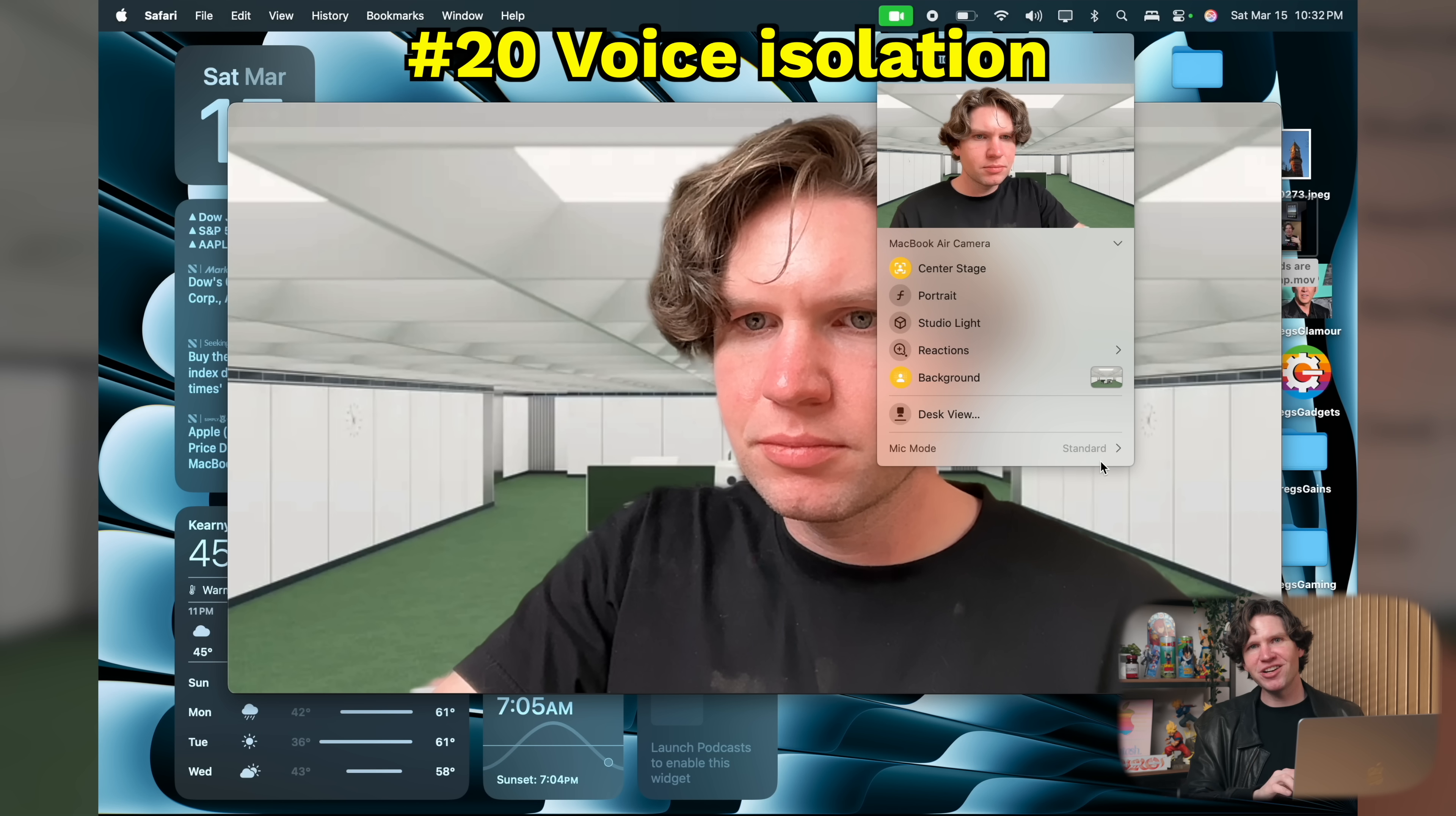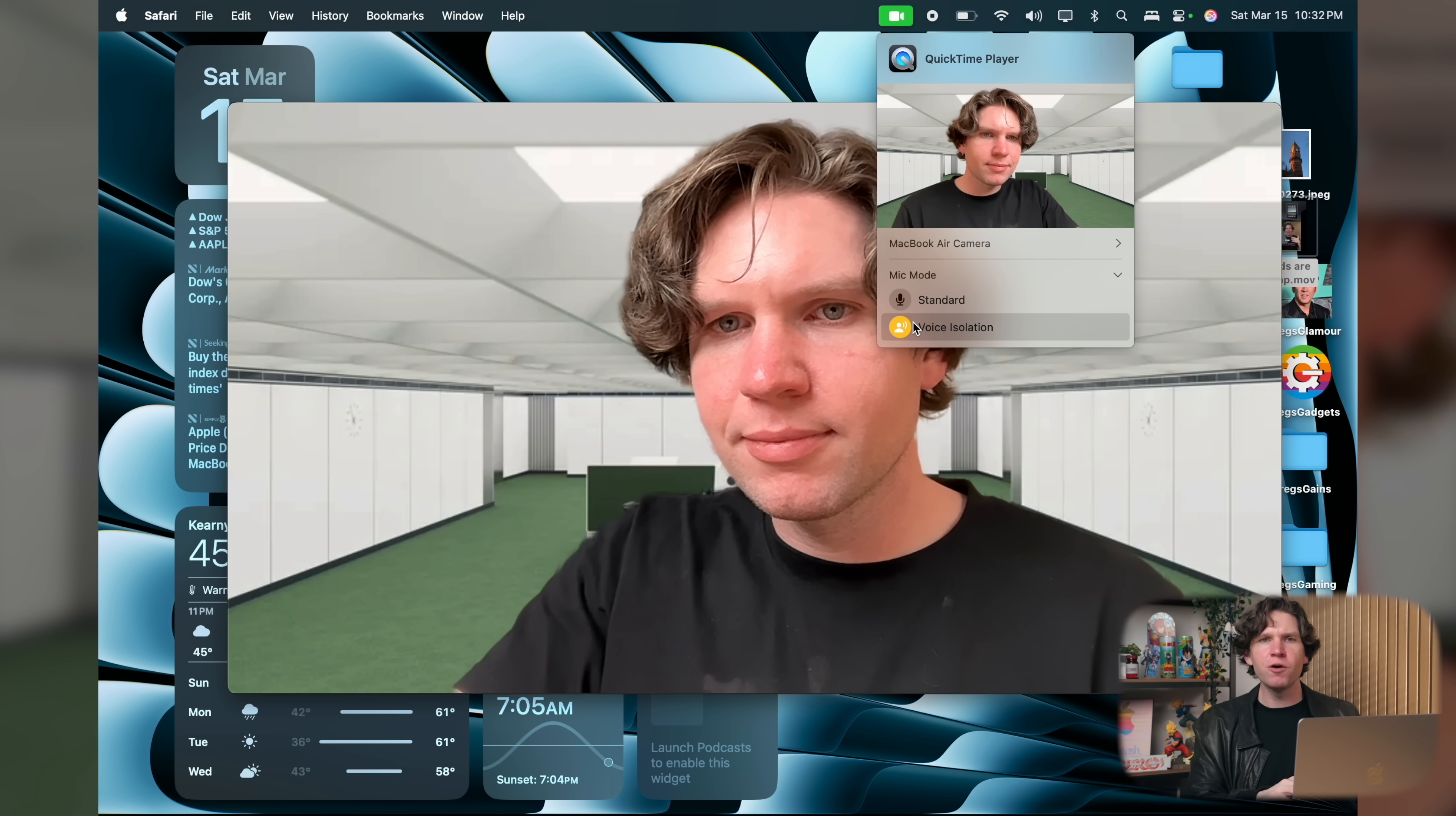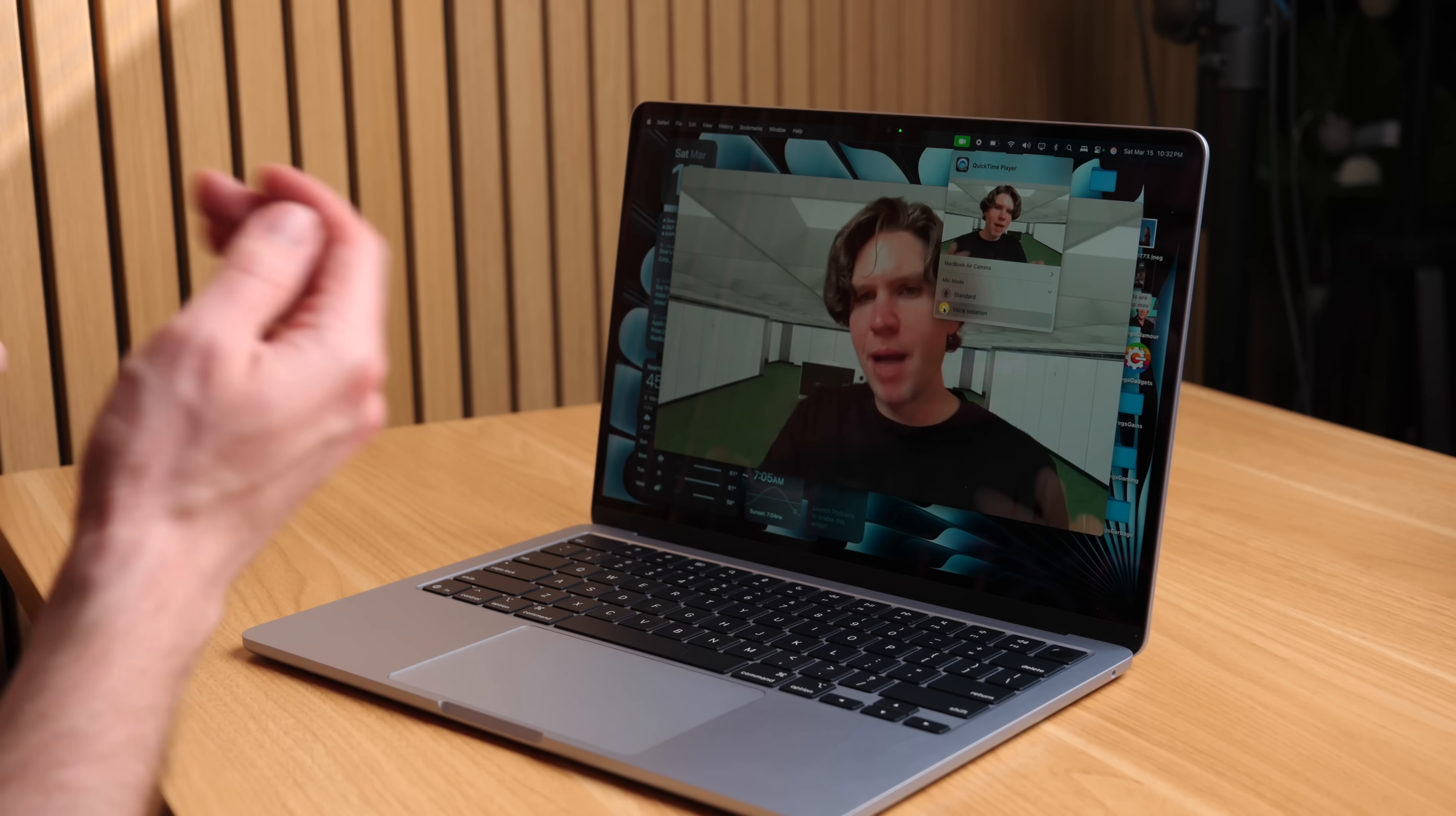Another thing you can change here is the microphone mode from standard to voice isolation. This lets your microphones on your MacBook Air focus on picking up only your voice and not background noise. So if you're on a video call in a noisy environment, like at a cafe, or there's like a screaming baby, or your dog's barking in the background, this will quiet all of that out and just pick up on your voice. This is a test with the voice isolation turned off. This is a test with the voice isolation turned on. It is a really great setting.